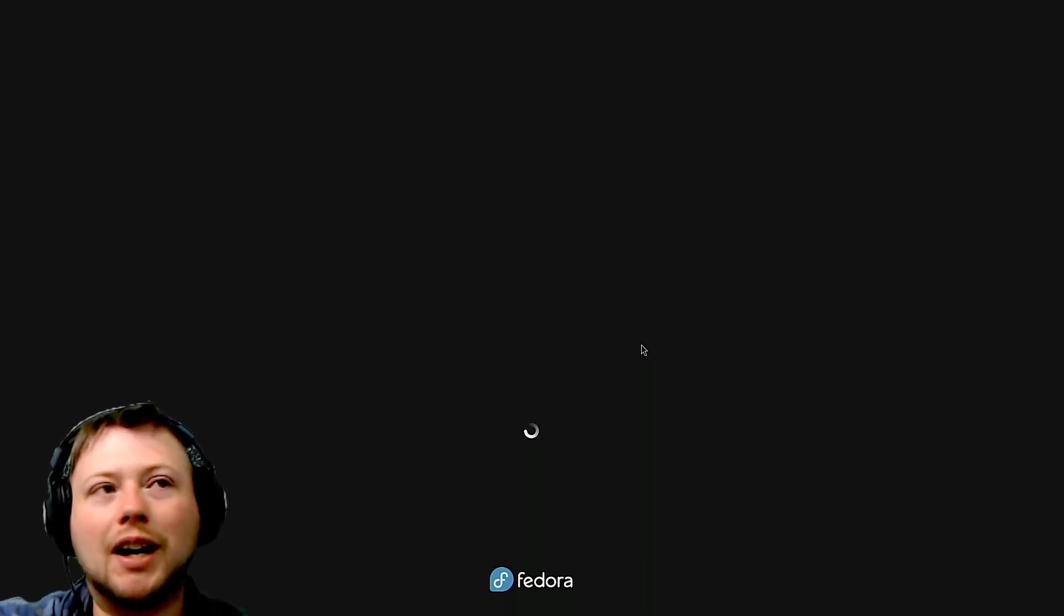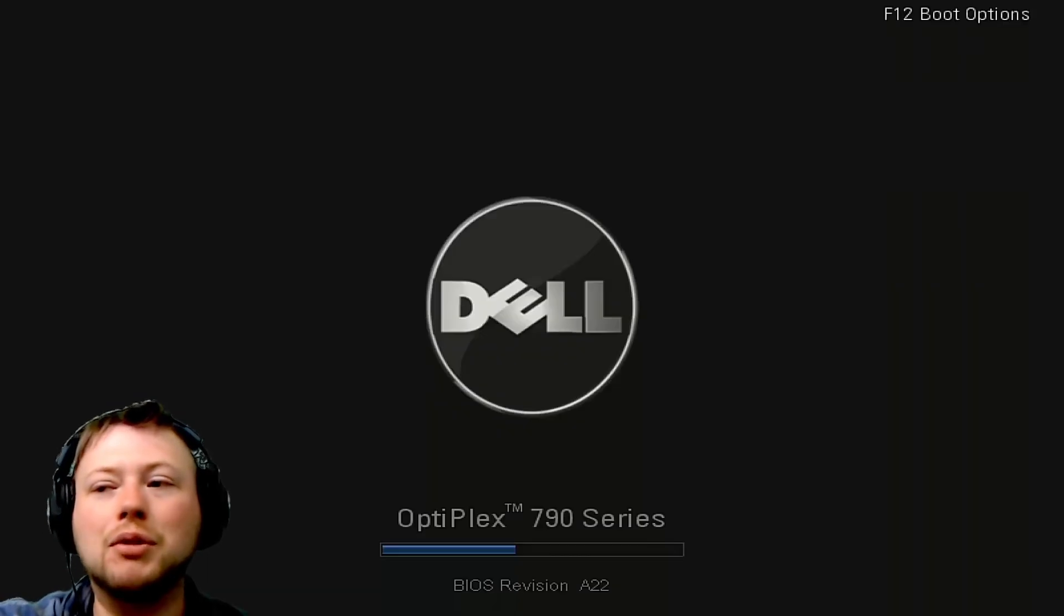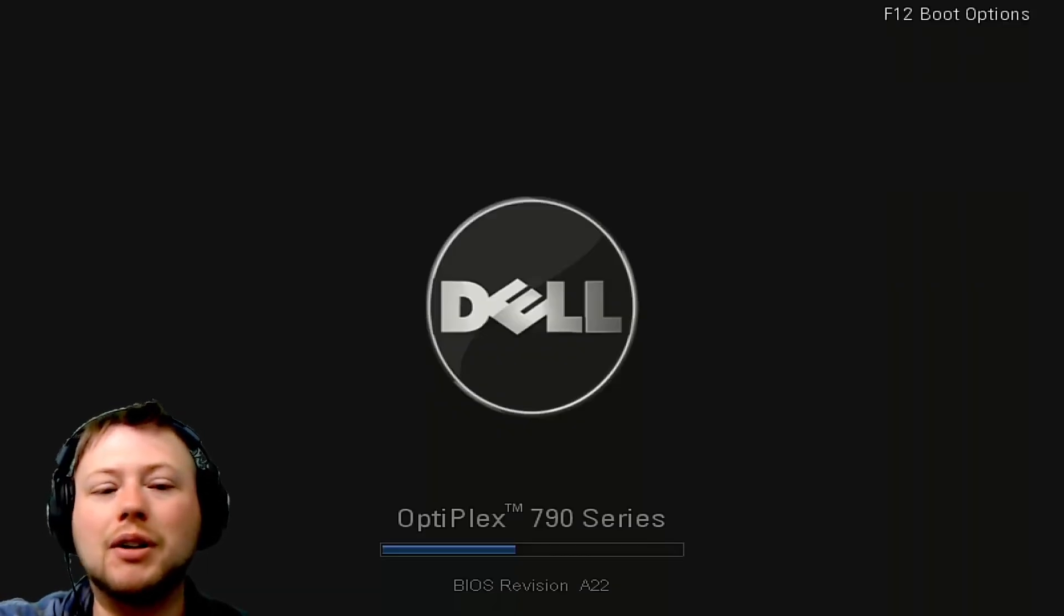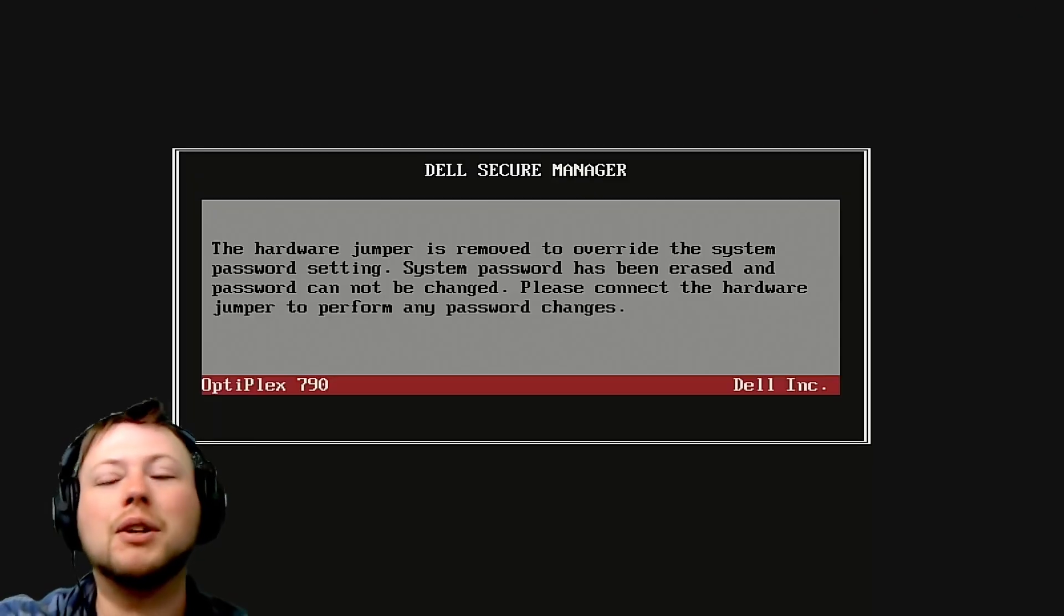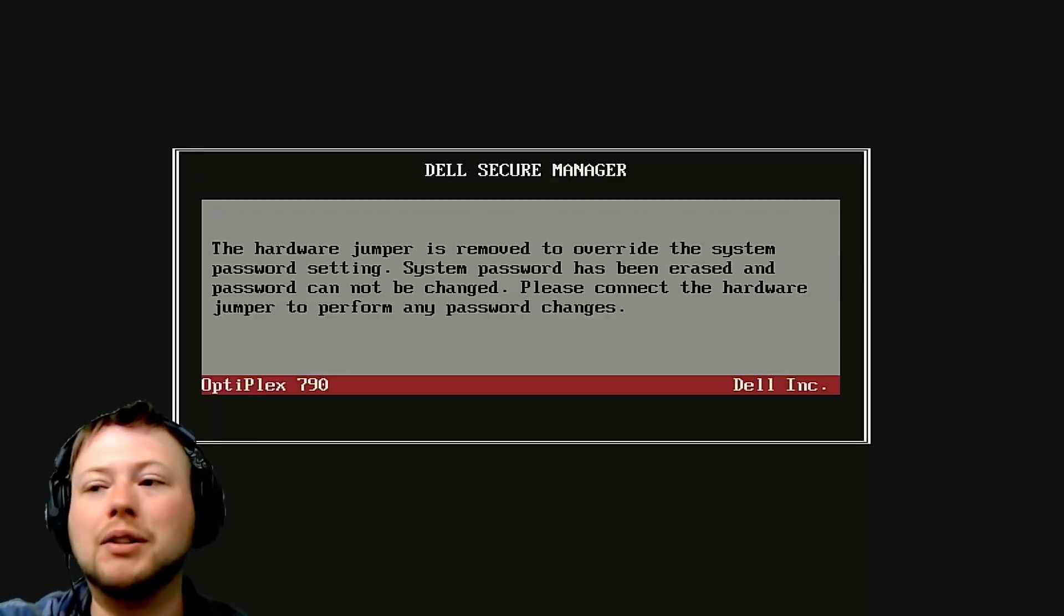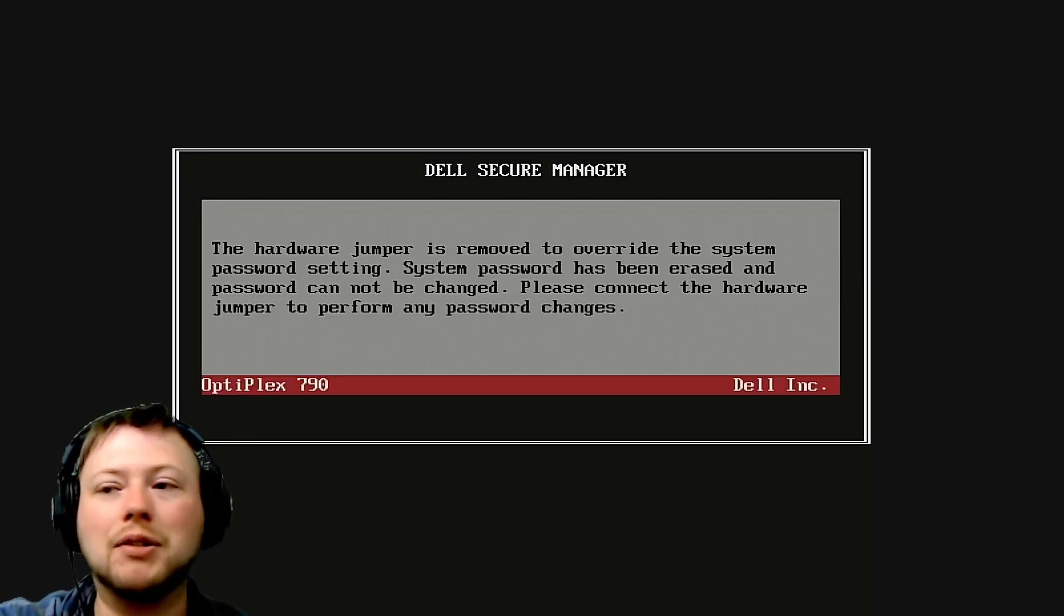But right now, I don't know which one it's going to try to boot from. I don't want it to boot from USB. I want it to boot from the NMVE. So we're going to go ahead, we're going to go to the one-time boot menu. I'm going to go to BIOS again.